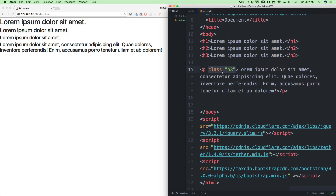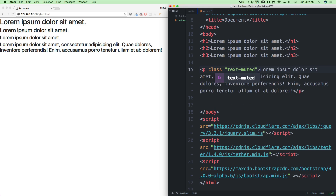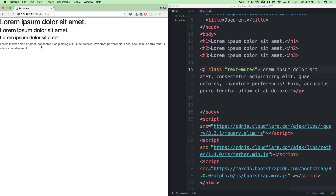Bootstrap is all about knowing these classes. There's also one known as text-muted. If I save that and go back in here, notice the text is less black — I'll call it grayish.